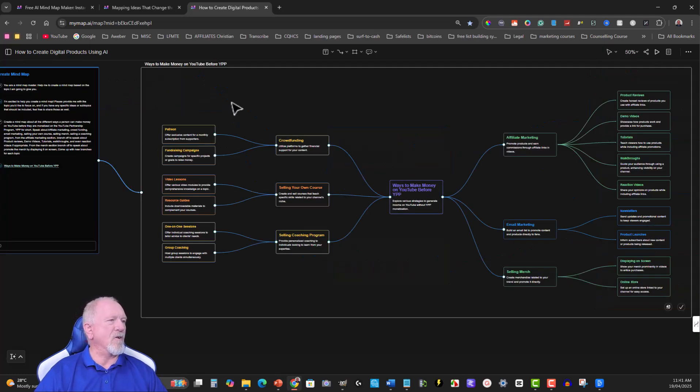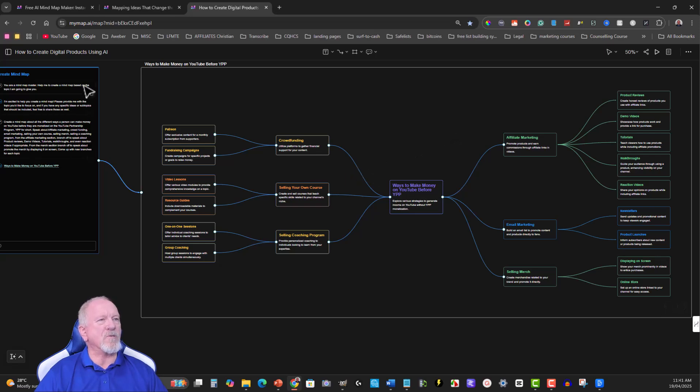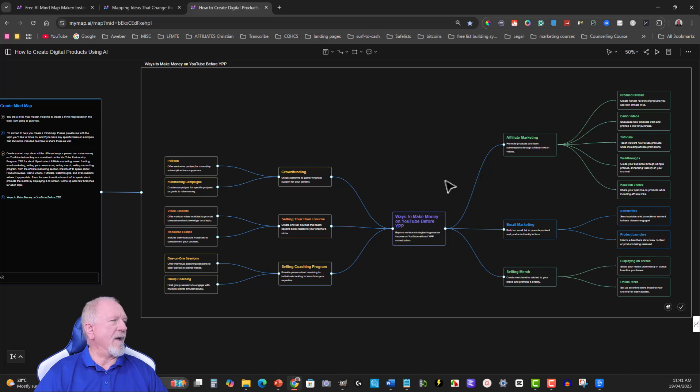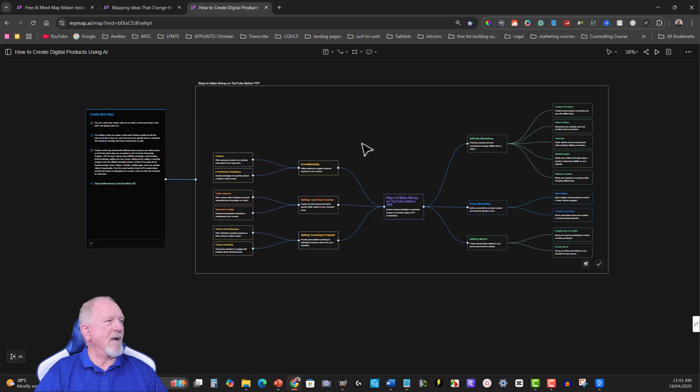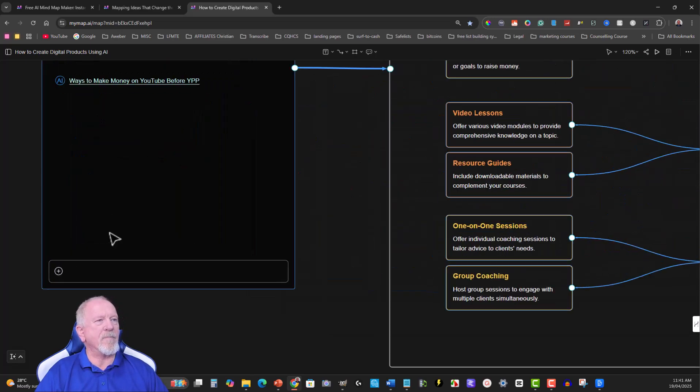So these are the sort of strategies that you can use if, say for example, you want to be able to create a course on how to do all this. You can do that and this is a great way to get out a mind map that you don't even have to pay for.